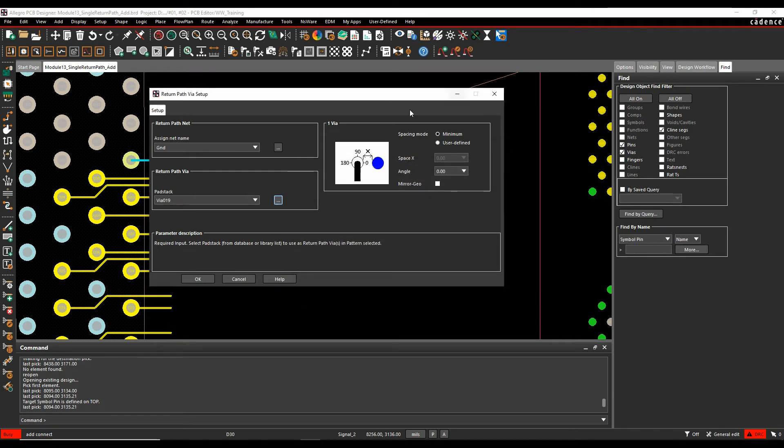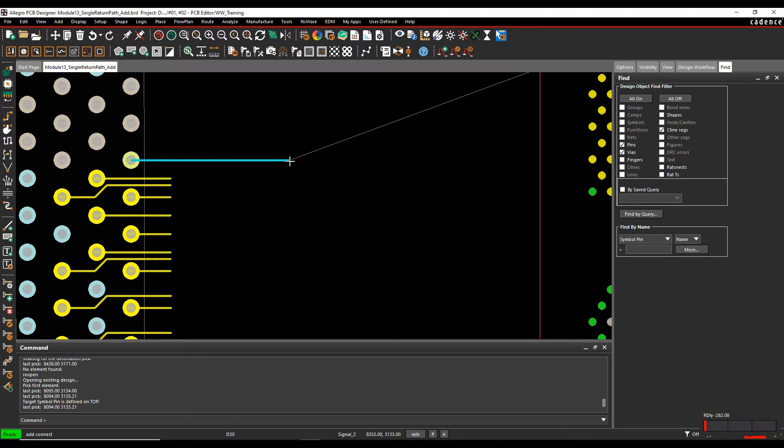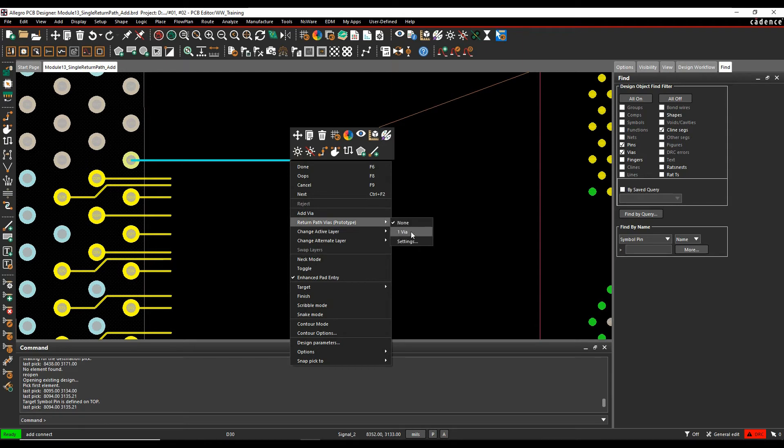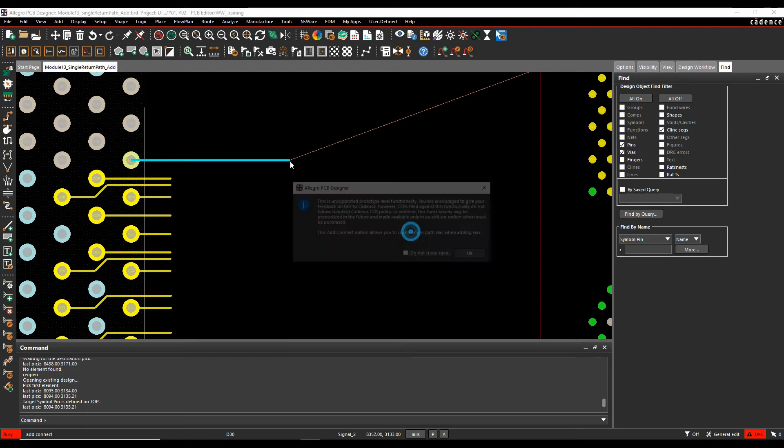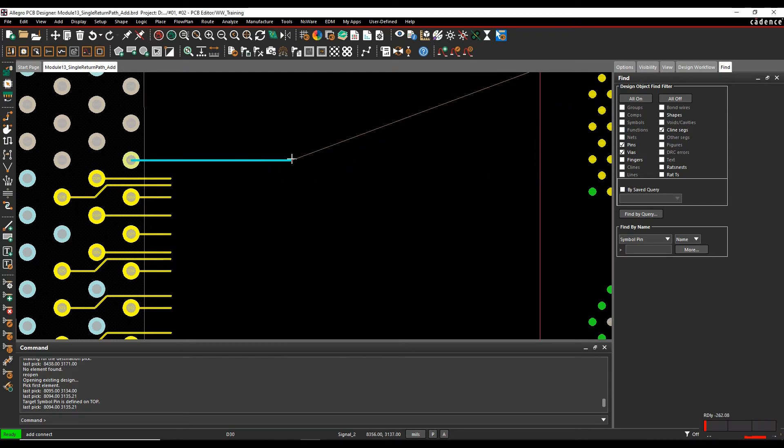And then I can set some values. I'm just going to leave the defaults as they are for now, and then click OK. So that's configured. I then need to effectively associate that. So I'm just going to say the one via option. That would then associate.